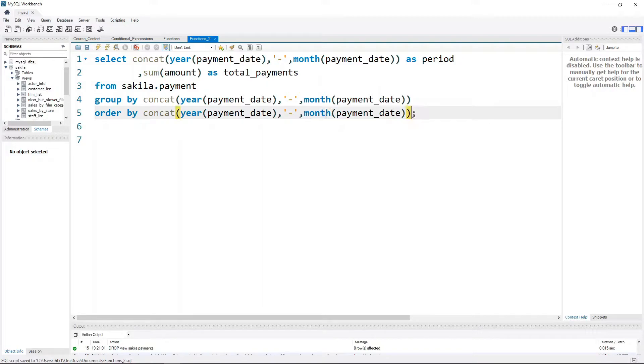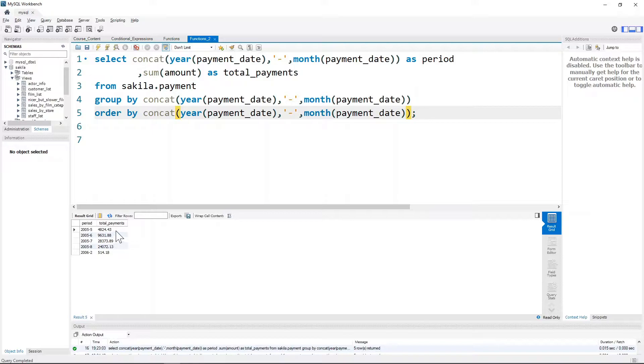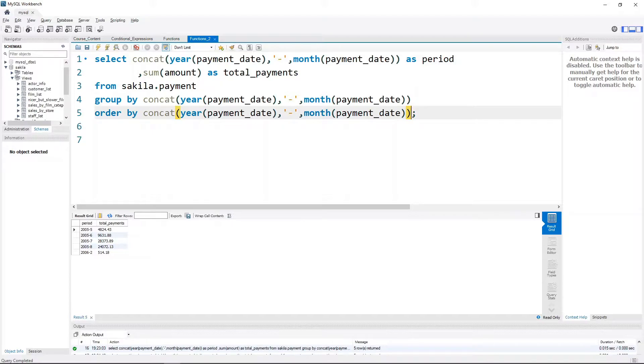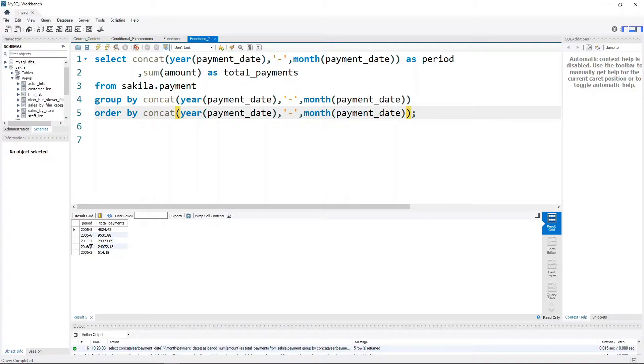For example, this query that I had written for finding the number of payments by month. If I run this query, it'll give you the period or the year-month followed by the total number of payments that were received from all the customers. It's possible that the store manager or whoever is accessing this database wants to just have a look at this particular table.